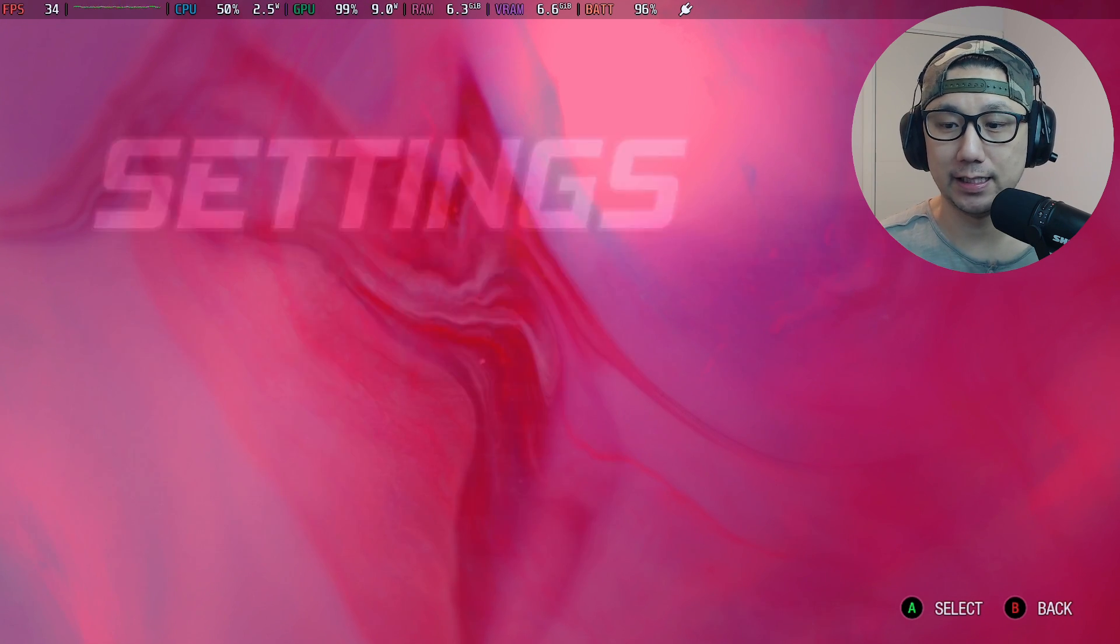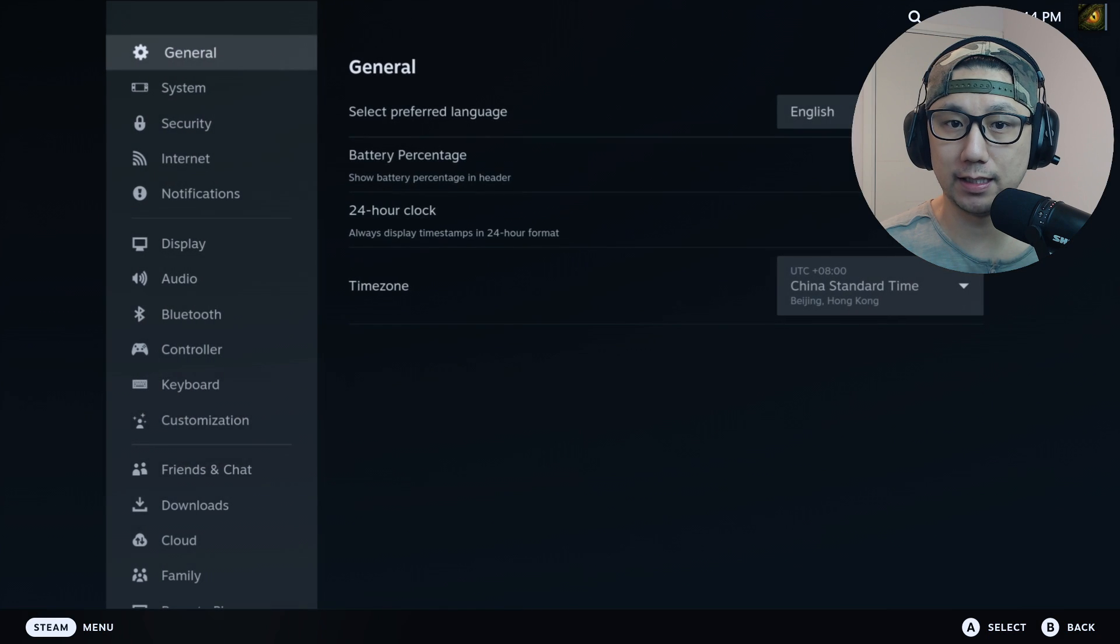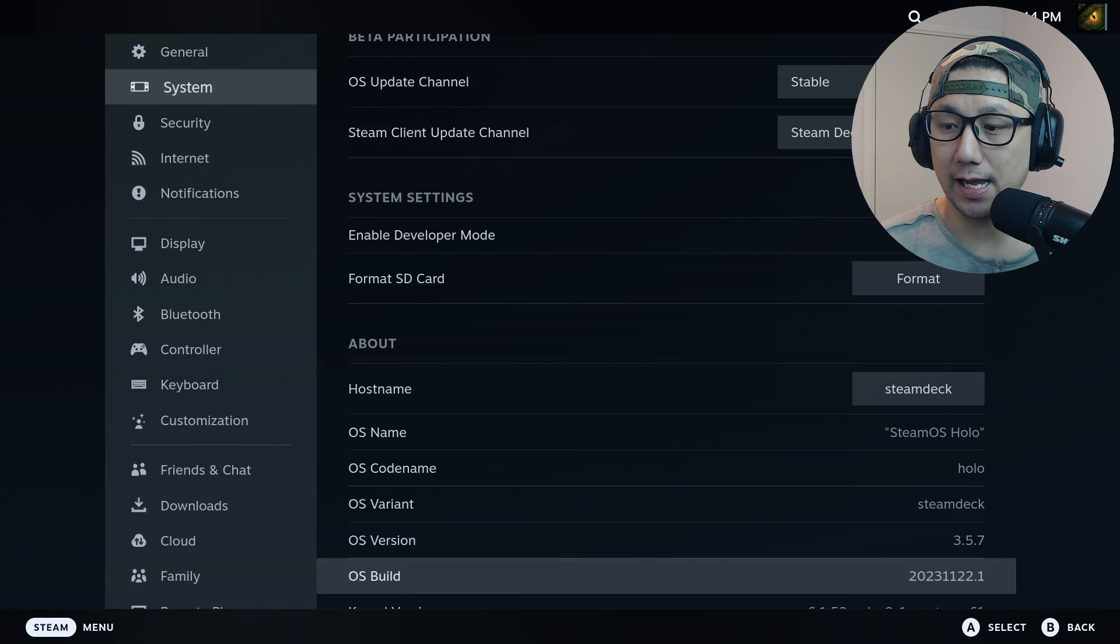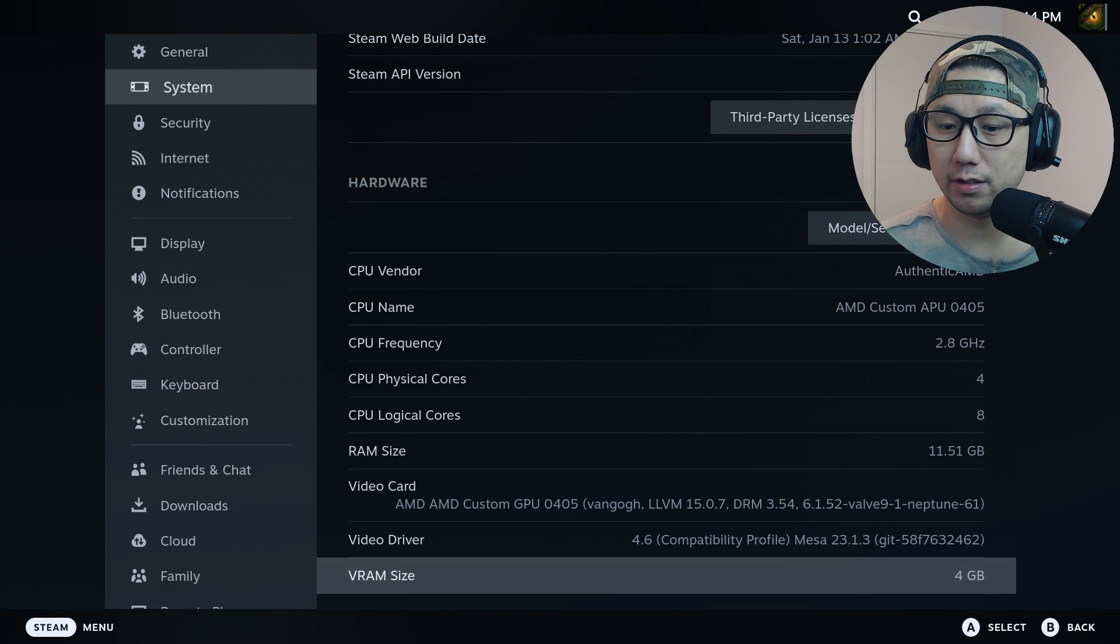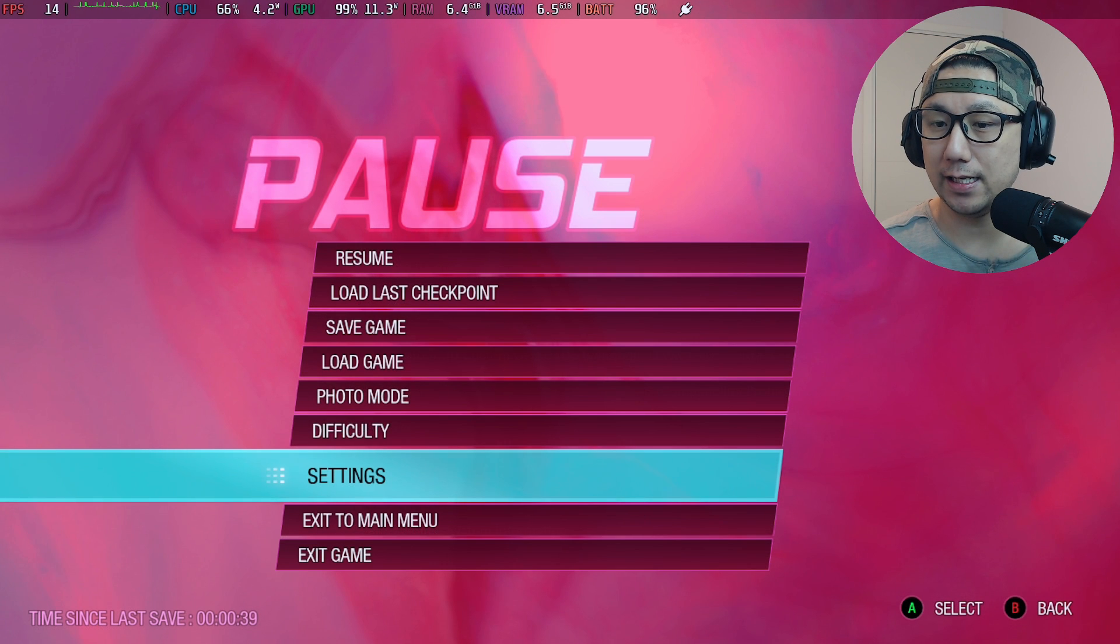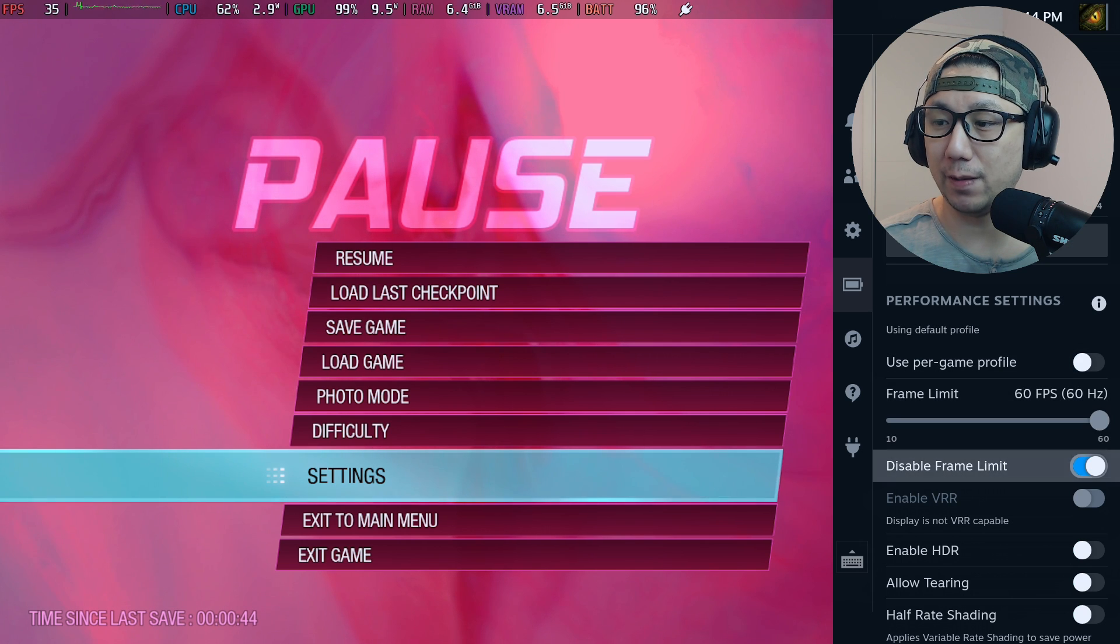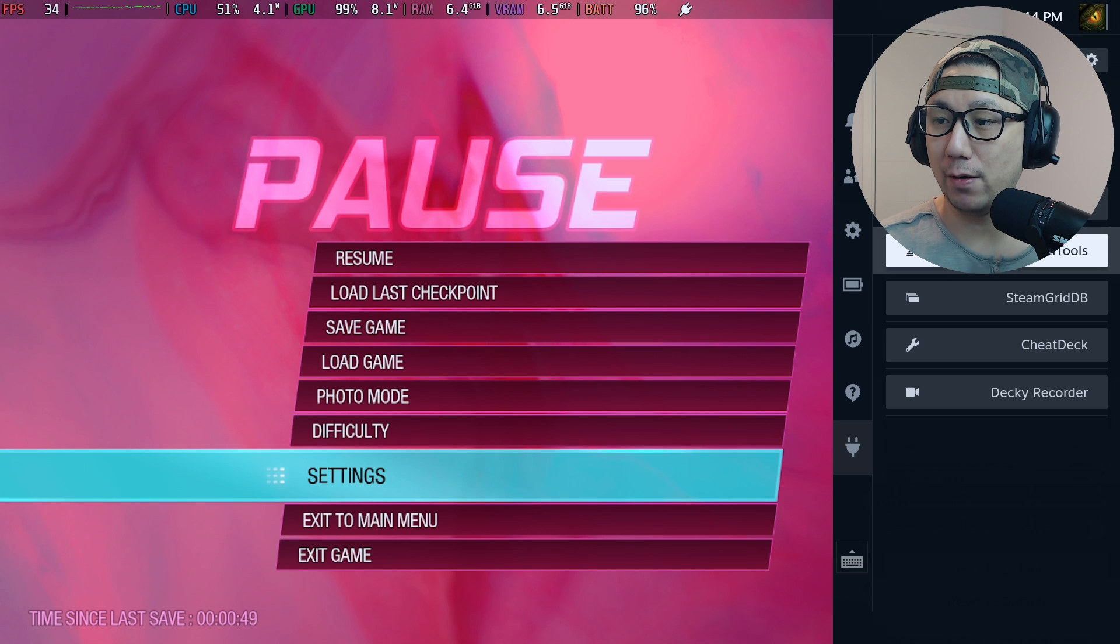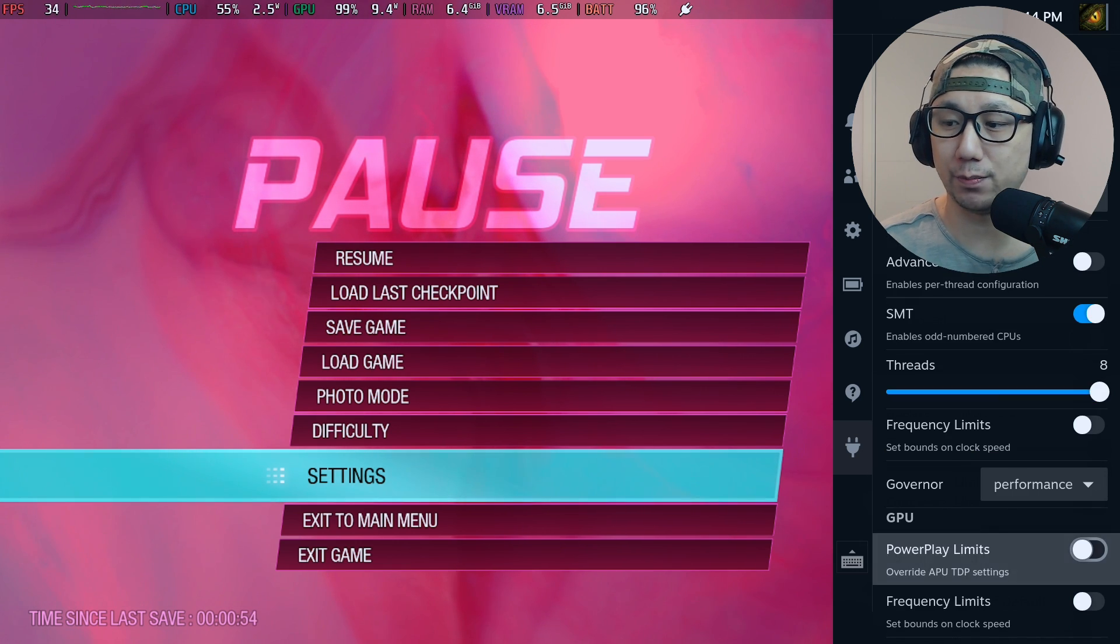My Steam Deck SteamOS is currently on the latest stable release 3.5.7, and I've got Cryo Utilities on recommended settings and VRAM size set to 4 gigabytes. For my Steam Deck performance tab, I've just disabled frame limit, everything else is toggled off. For Power Tools, I've got SMT enabled, eight threads, and governor set to performance.